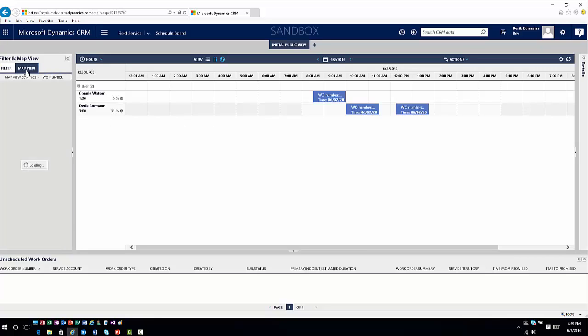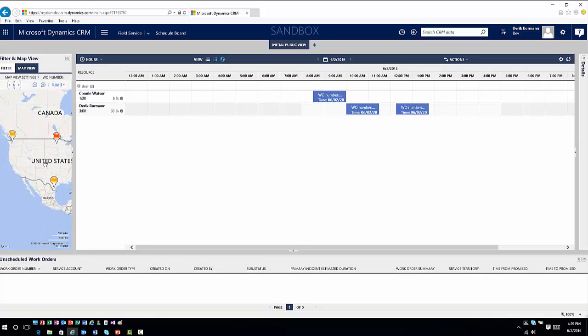With the map view, I can see where things are located — though there are some discrepancies based on sample data — and using those individual situations I can schedule people accordingly. There is also a new updated mobile app for Field Service. If you go into your app store, you'll find a Field Service app by Microsoft that you can download, which gives you the capability to view this information on mobile devices.